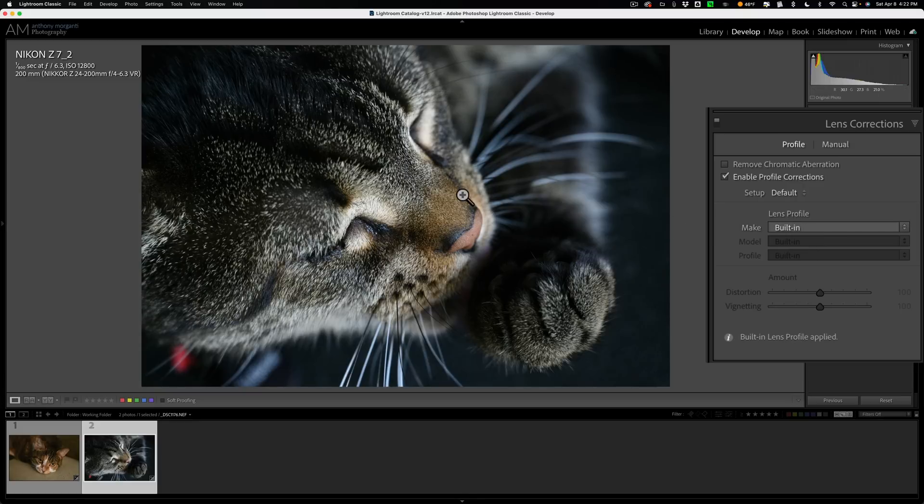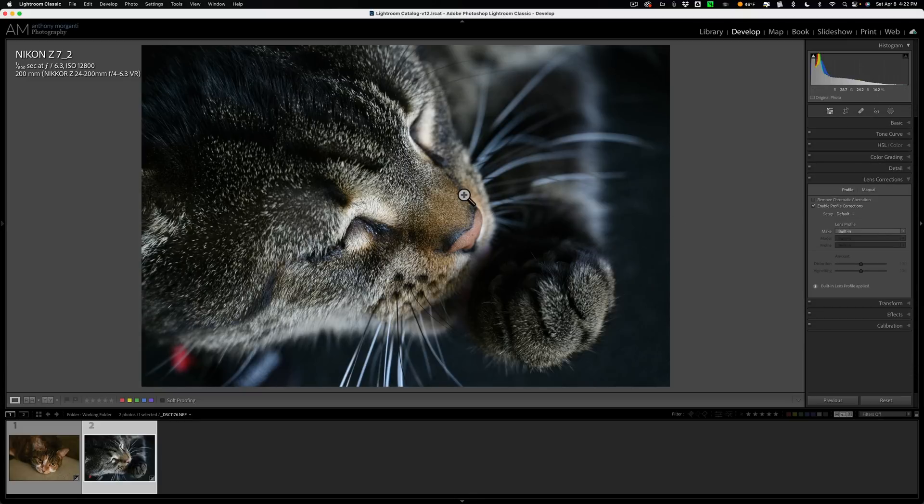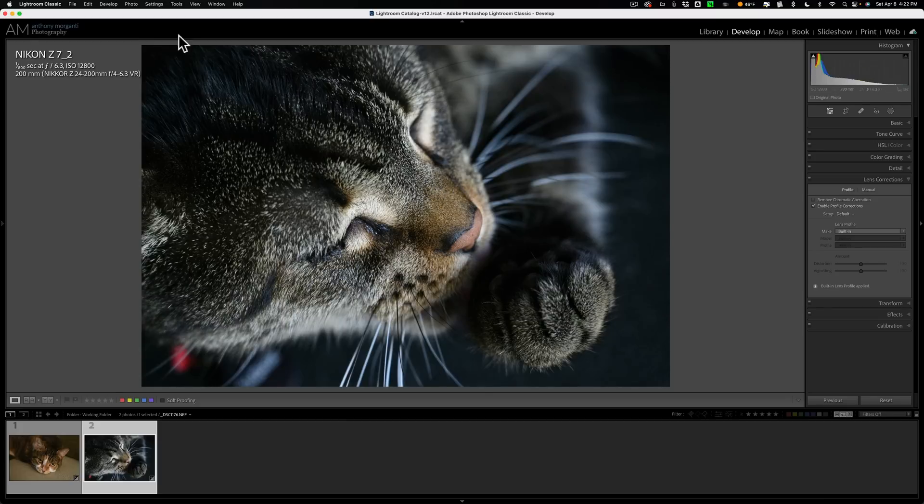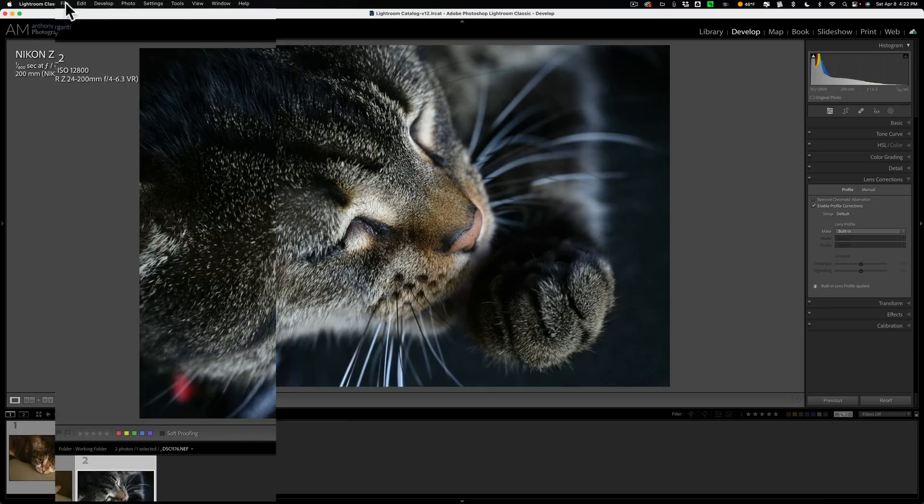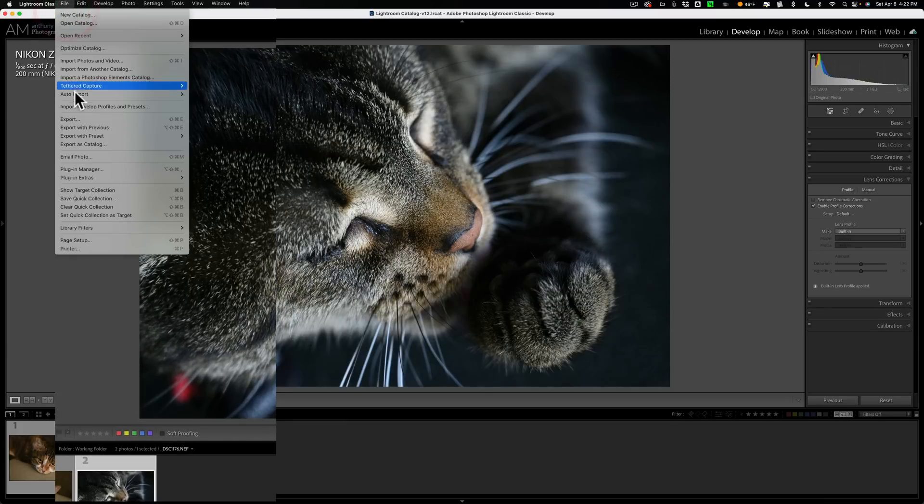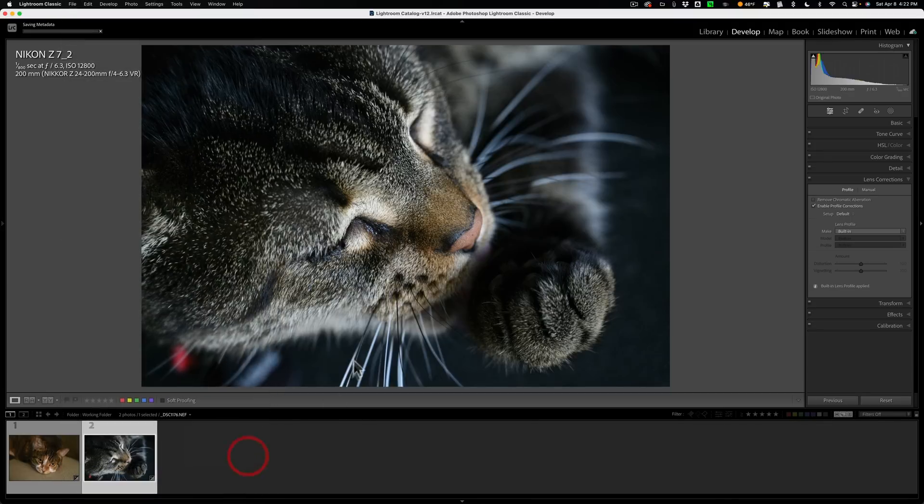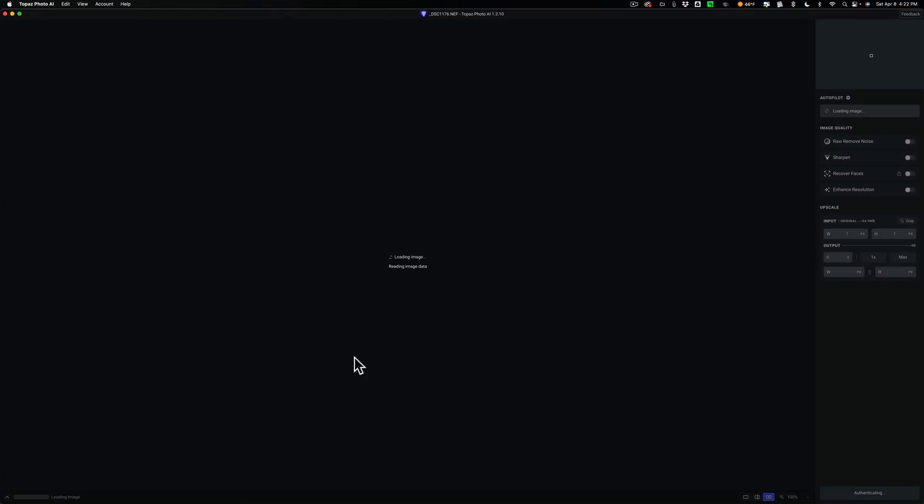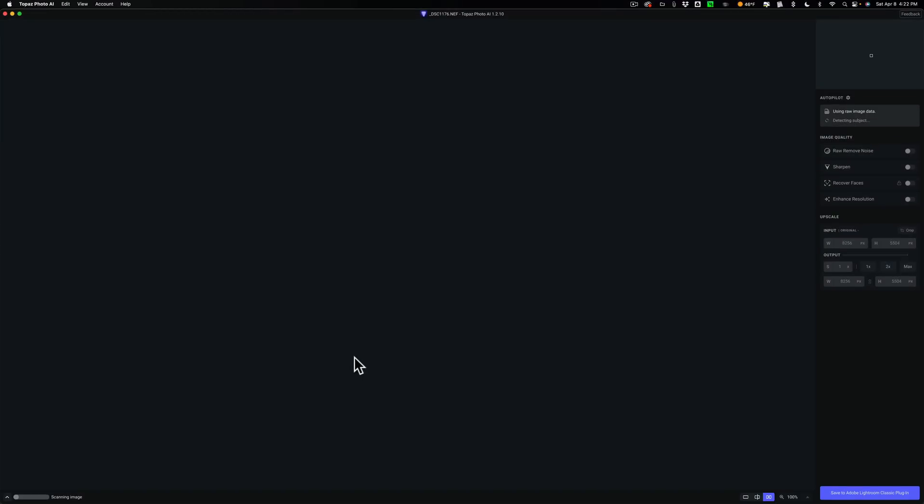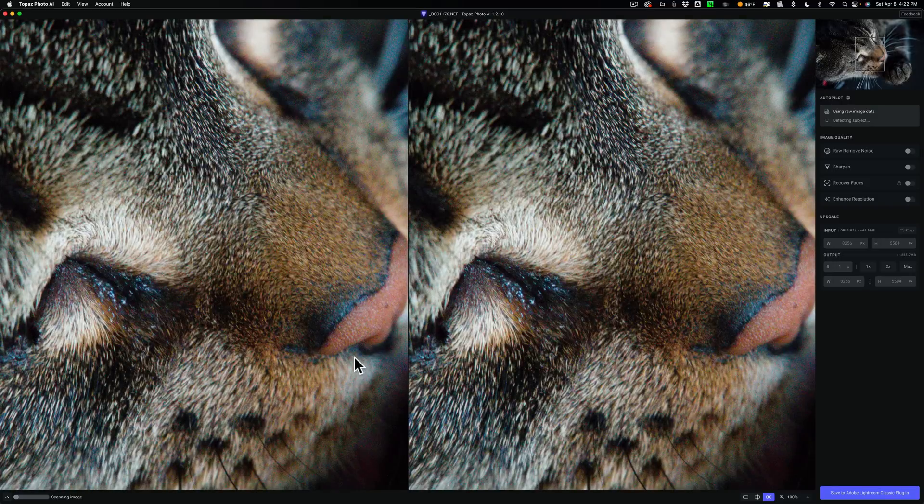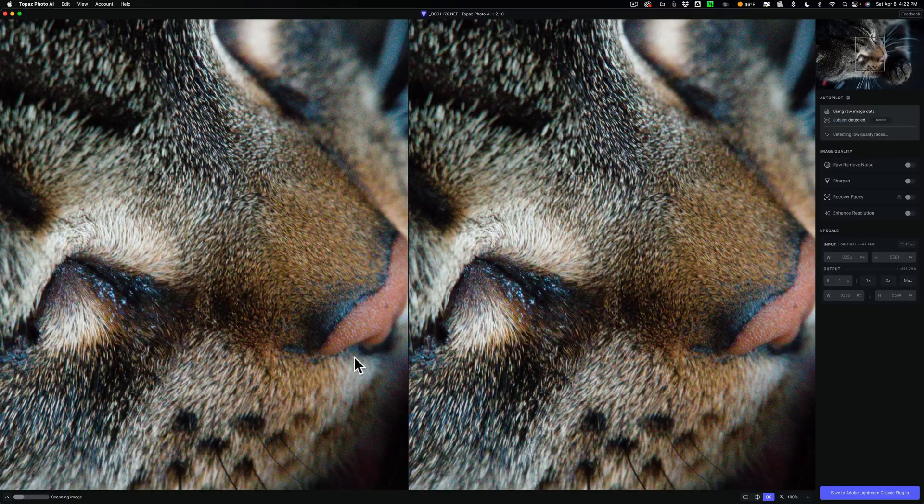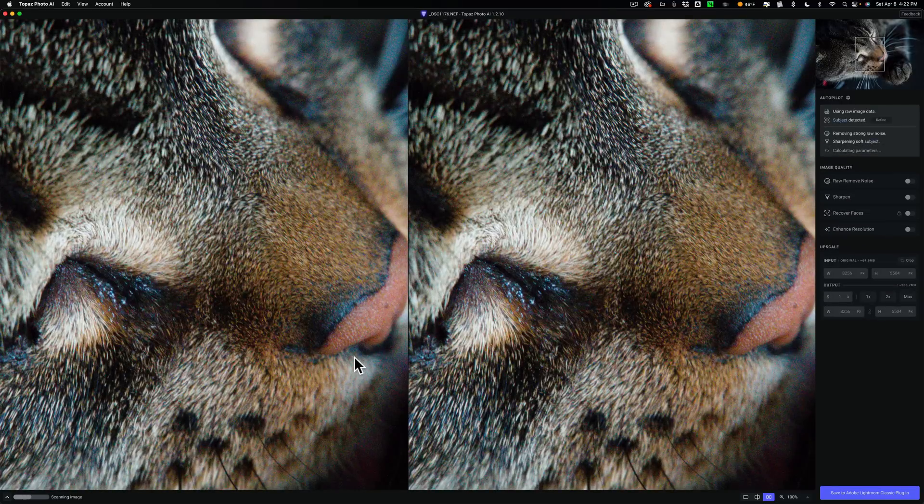Now the way Topaz Labs recommends, one, send an image from Lightroom to PhotoAI, is you go up to File, down to Plugin Extras, and then over and down to Process with Topaz PhotoAI. The reason why they recommend you do it this way is because you're preserving the RAW format throughout the workflow. So the image that is over here right now is a DNG file, which of course is a RAW file.